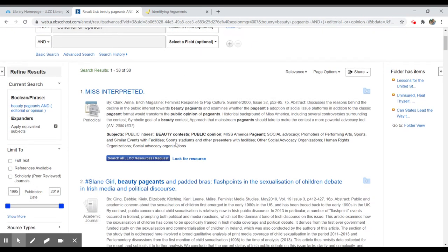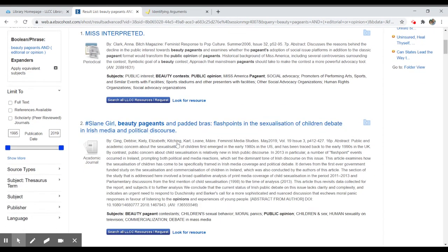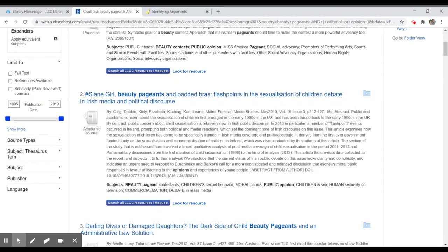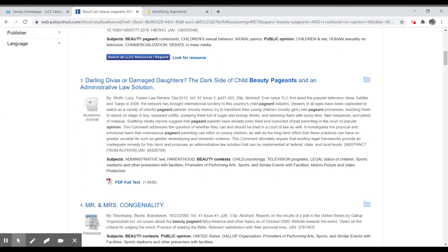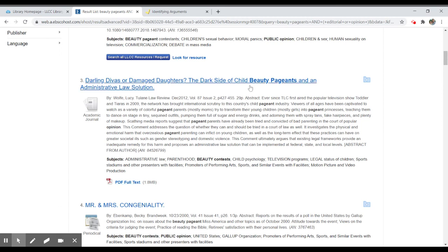Now what we'll see in this list of results is we'll have a mixture of things that are available in full text and things that are not available in full text. The third item listed has the PDF full text link available so I can click on that and view the article right now. I can see it's 29 pages long.